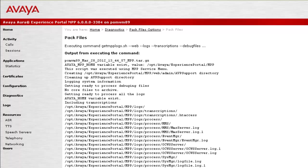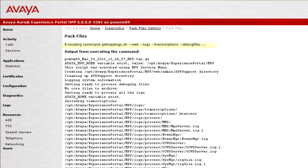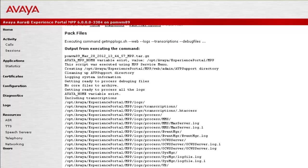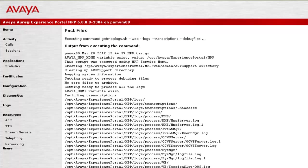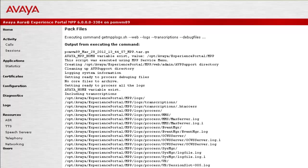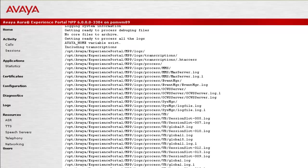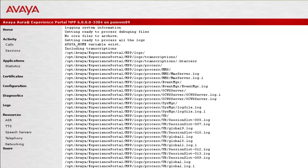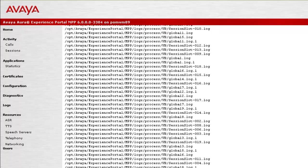This page shows us the confirmation of Pack Files option that we have chosen. It says that it has executed GetMVPlogs.sh script in the background. Down below, it lists all the files it has captured from the system.